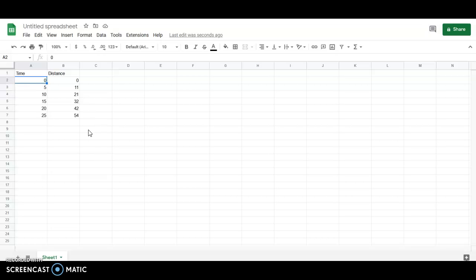So I've already in column A and B entered some data. Let's say we were doing a physics experiment and we have some time and distance data.